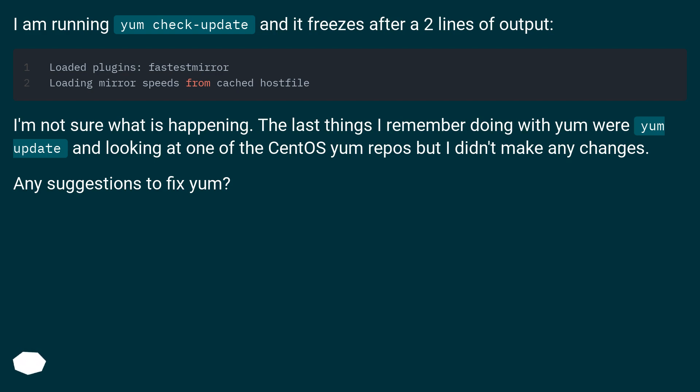I'm not sure what is happening. The last things I remember doing with yum were yum update and looking at one of the CentOS yum repos, but I didn't make any changes. Any suggestions to fix yum?